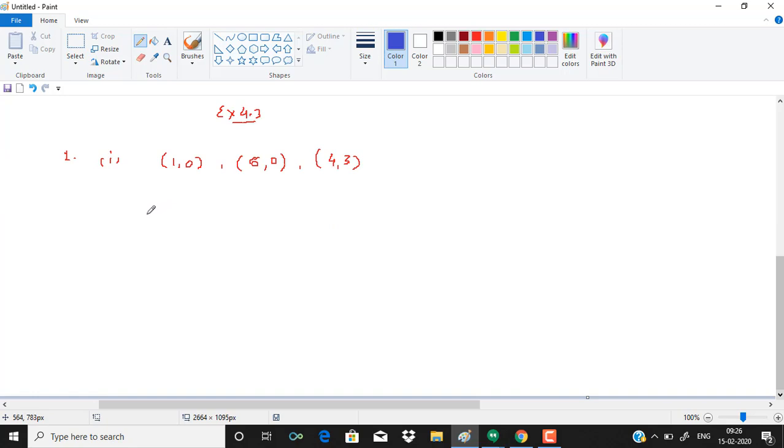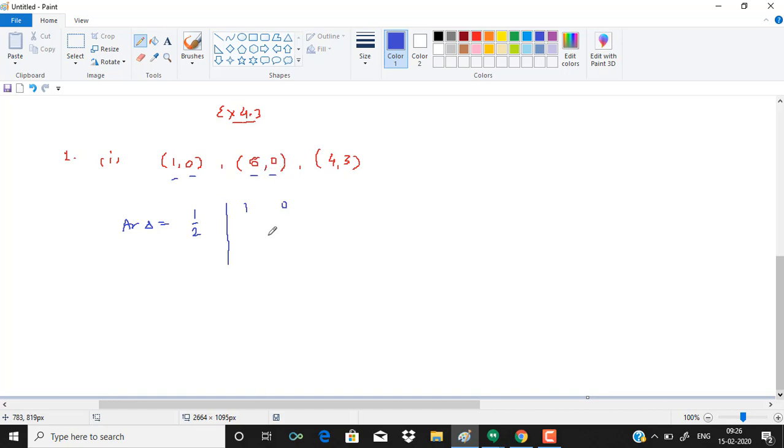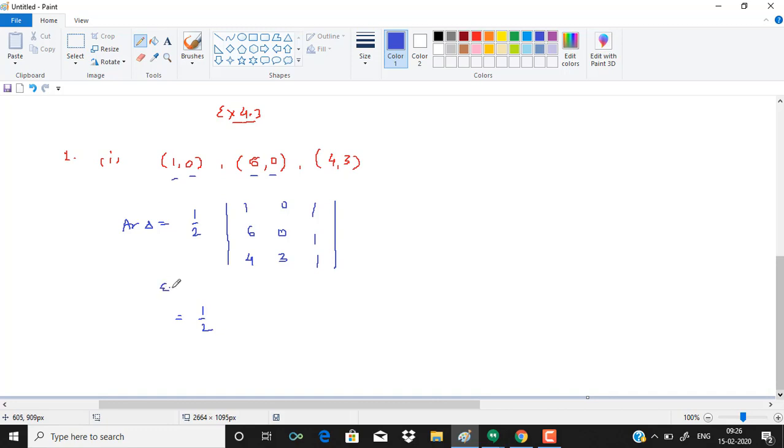So in this case, we need to find the area of a triangle. Area of a triangle is half of determinant of x1, y1. So here we will get x1, y1, x2, y2, and x3, y3, that is 4, 3, and then 1, 1, 1. Now here we will expand the determinant along column 2.